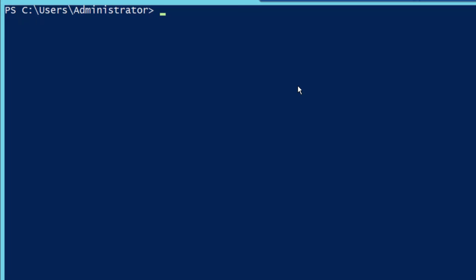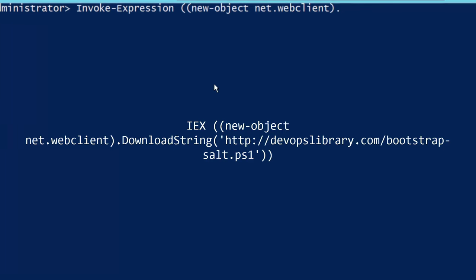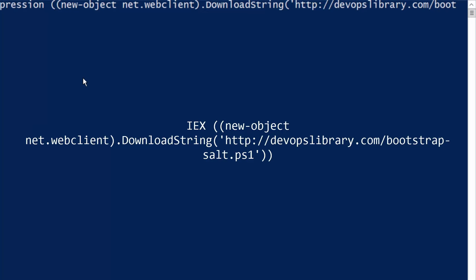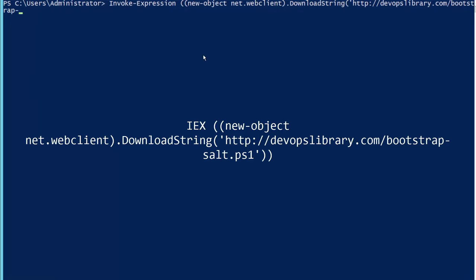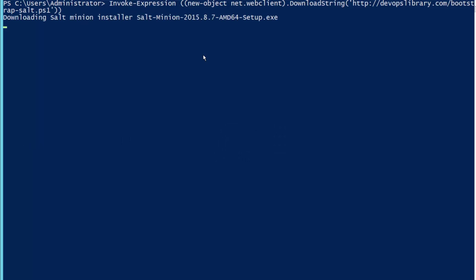And then the last method, which is perhaps our favorite, is to bootstrap the server with a single line of PowerShell. So let's go ahead and try that now. Run Invoke-Expression, or IEX for short, new-object net.webclient.downloadstring, http://devopslibrary.com/bootstrap-salt.ps1. Wow, that was painful to type, but that's it. A single command, and we're good to go.